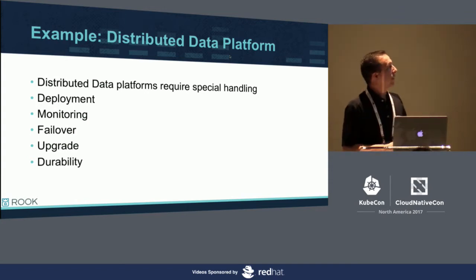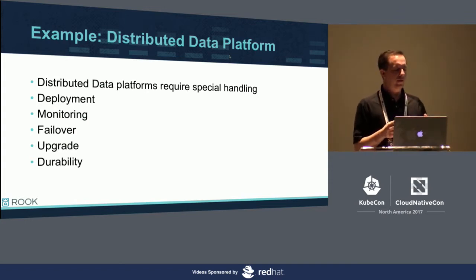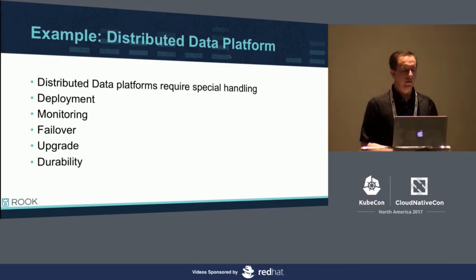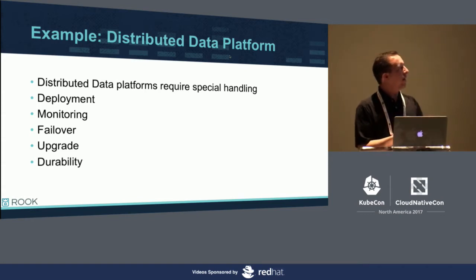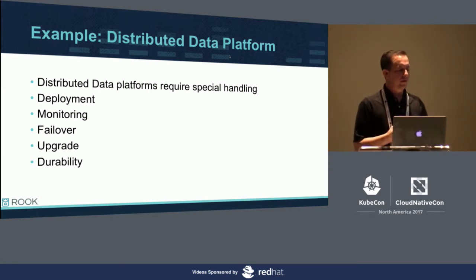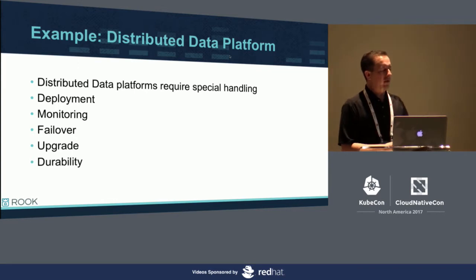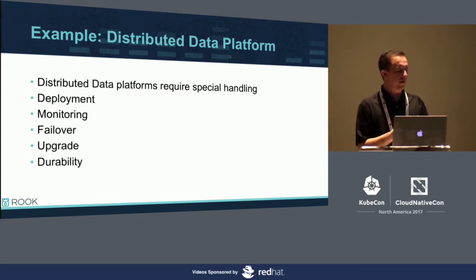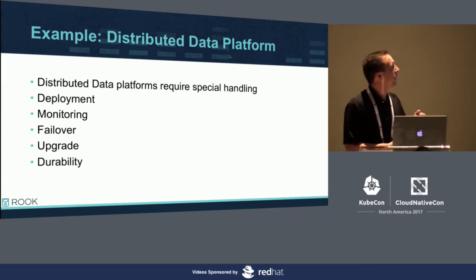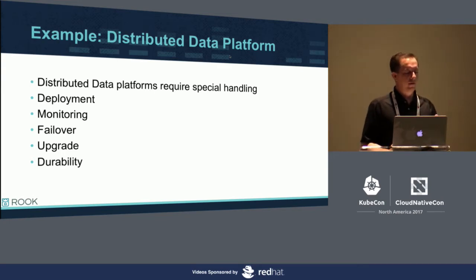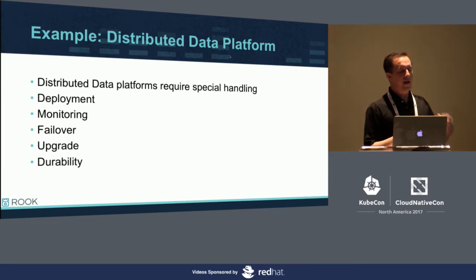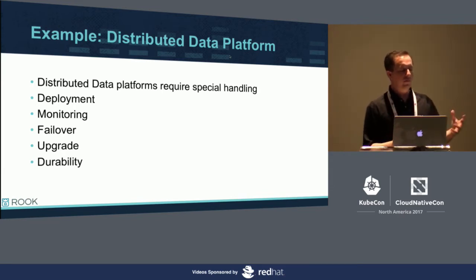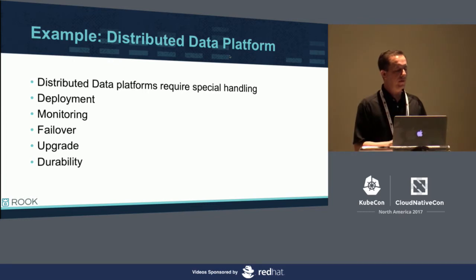So as an example, where we were with Rook, as we are working on this distributed data platform, it's a hard problem to solve, and we realized, well, we need deployment in a way that Kubernetes didn't quite satisfy. We need monitoring, we need to monitor our cluster to make sure your data is safe. We need failover that needs to happen a certain way. We need upgrade. When you have data that needs to be upgraded, the data path, Kubernetes just doesn't know anything about those details. So this, we were able to answer all these questions by using the custom resource patterns and then operator to back that up.